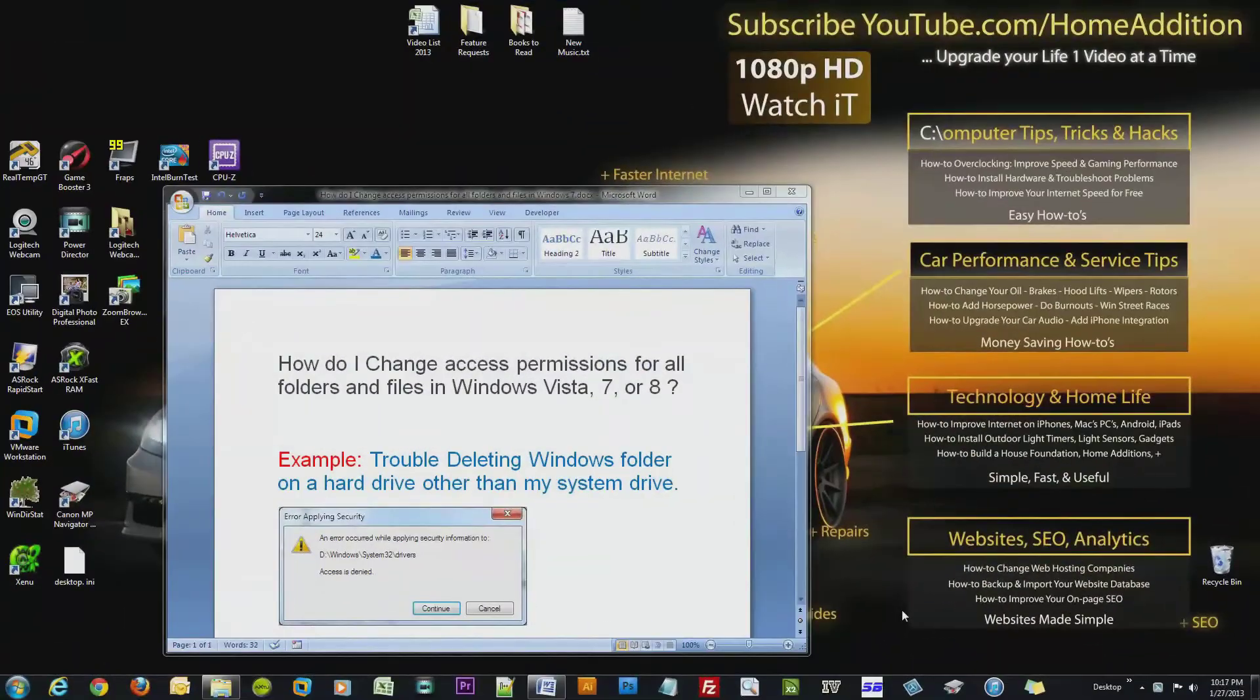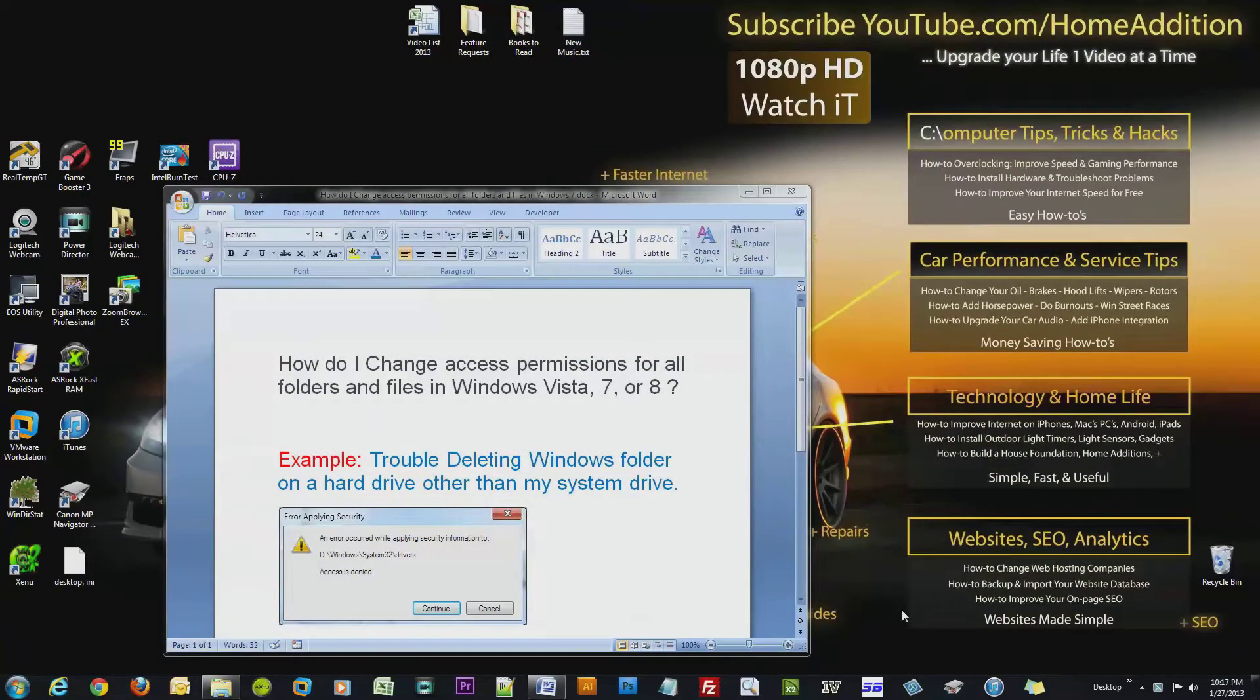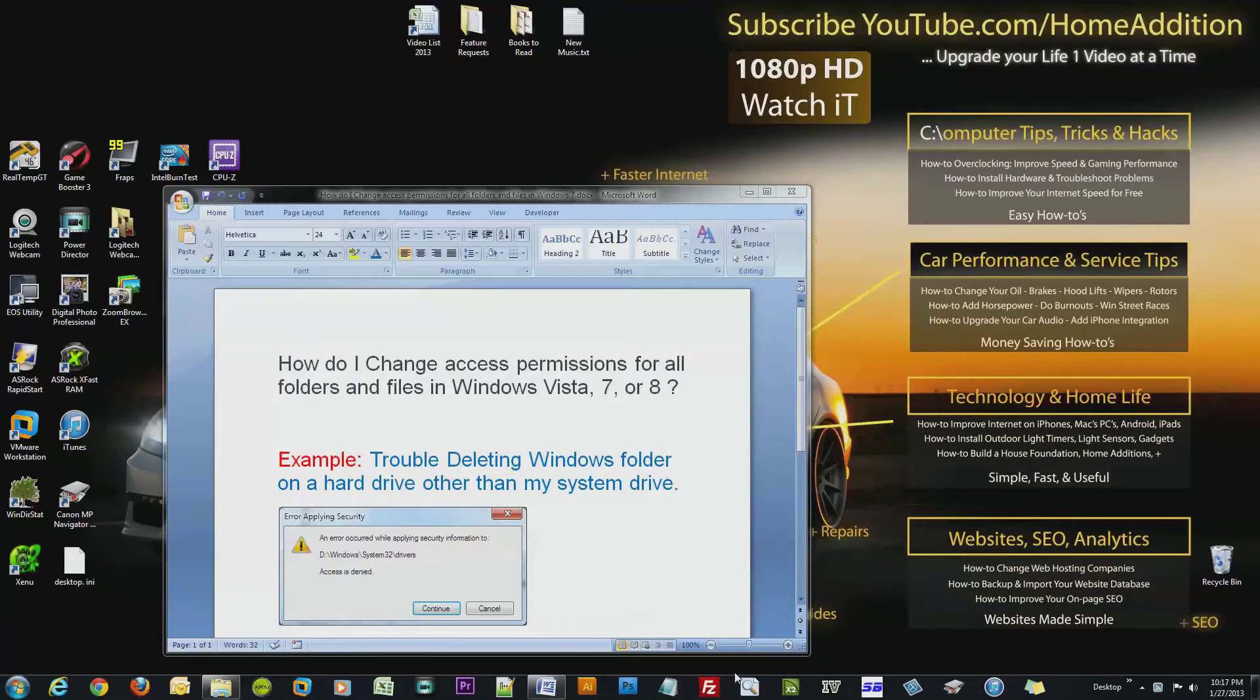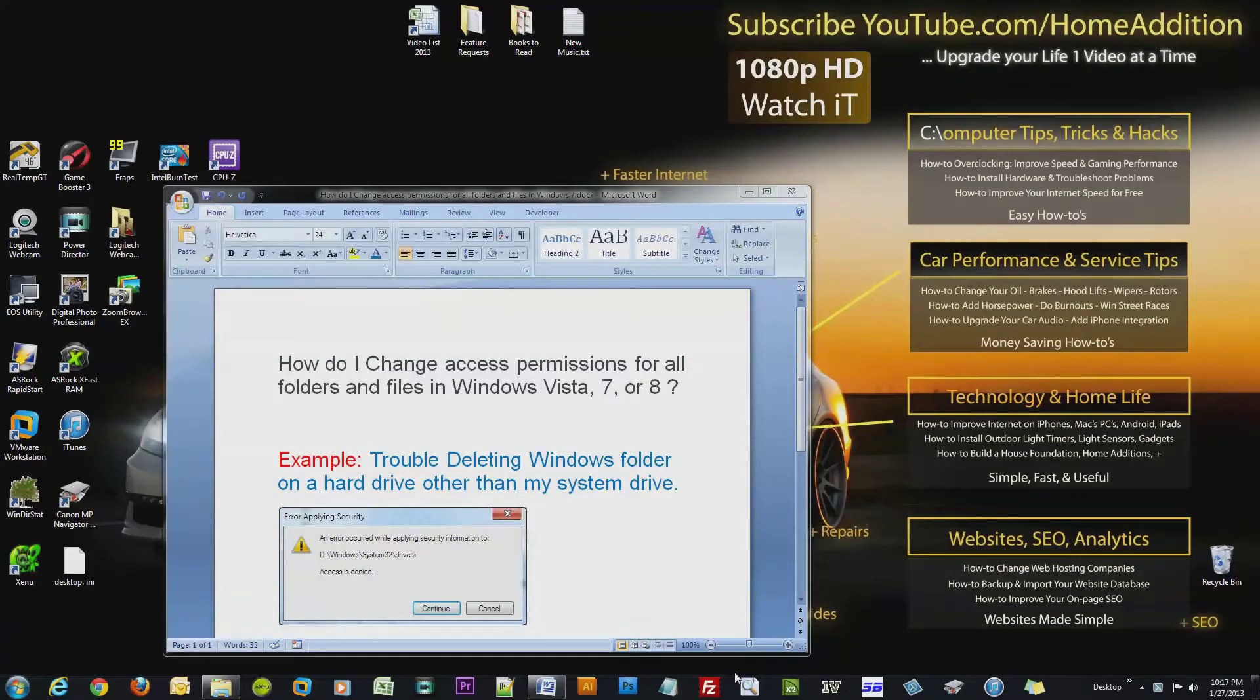Hi and welcome to another how-to video on YouTube.com/HomeAddition. In this video I'm going to show you how you can change the access permissions for all folders and files within a folder in Windows Vista, Windows 7, or Windows 8.